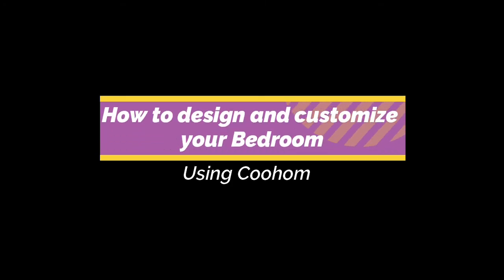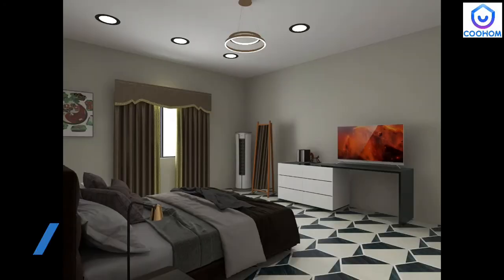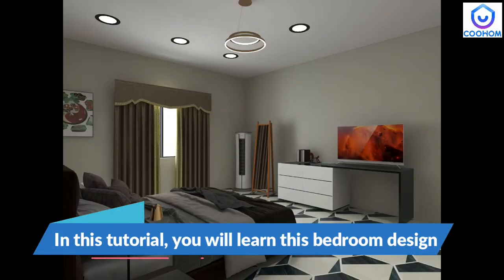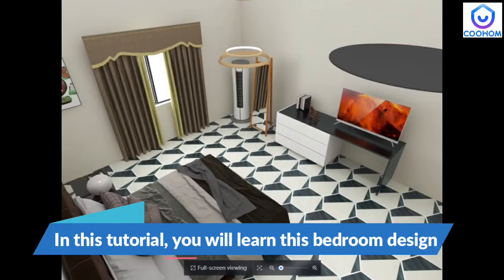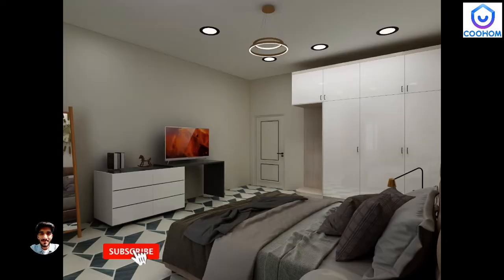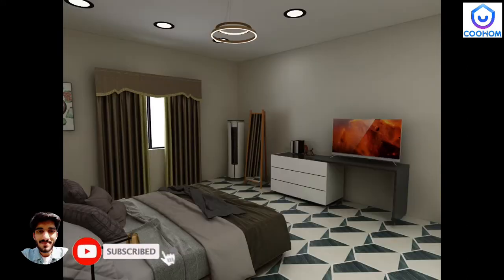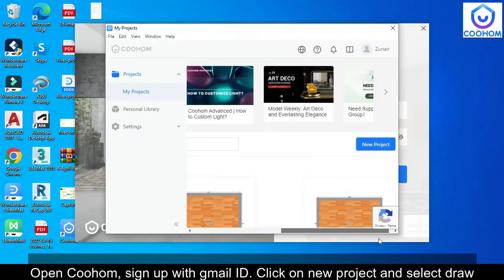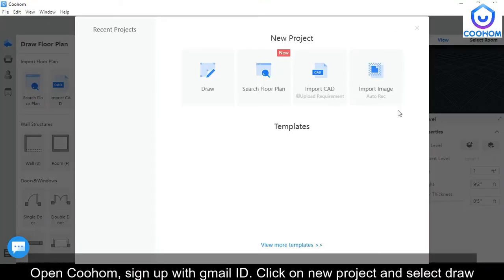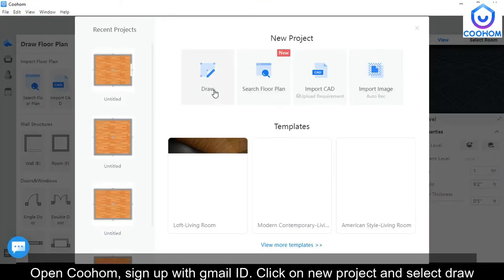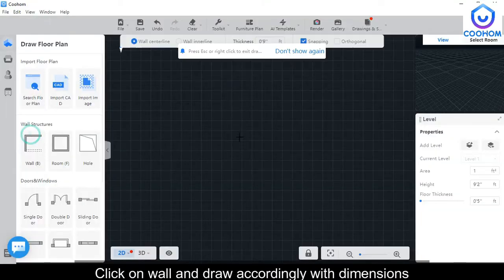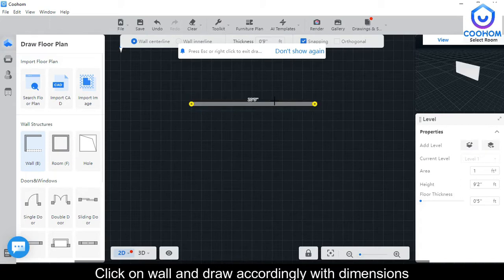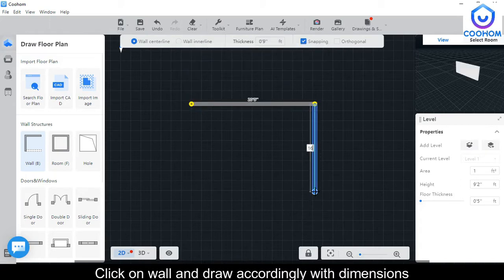Hi, welcome to Fartik. In this tutorial you will learn how you can easily design and customize your bedroom. Let's get started. Click on New Project and select Draw, click on Walls, and draw accordingly with the required dimensions.